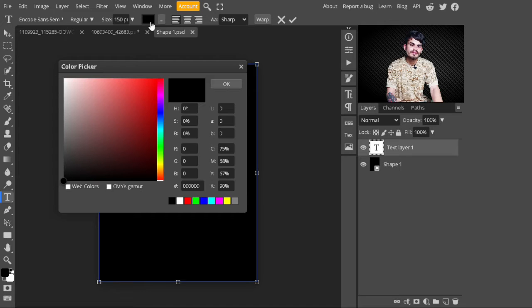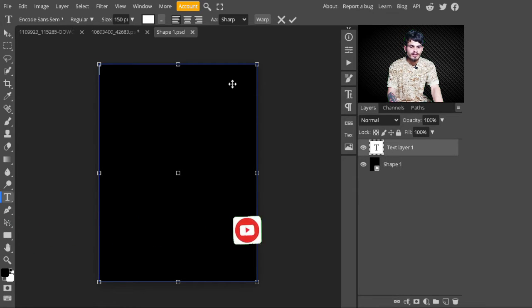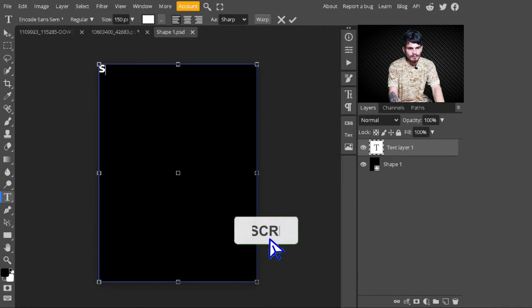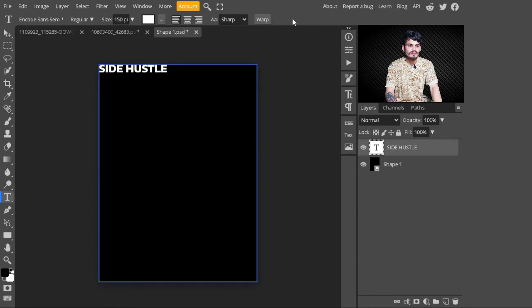I increase the size to 150 pixels. You can also change the color of the text. I select white color — you can select whatever color you like. After selecting white, I click the OK button. Now I type the book name: 'Side Hustle.'